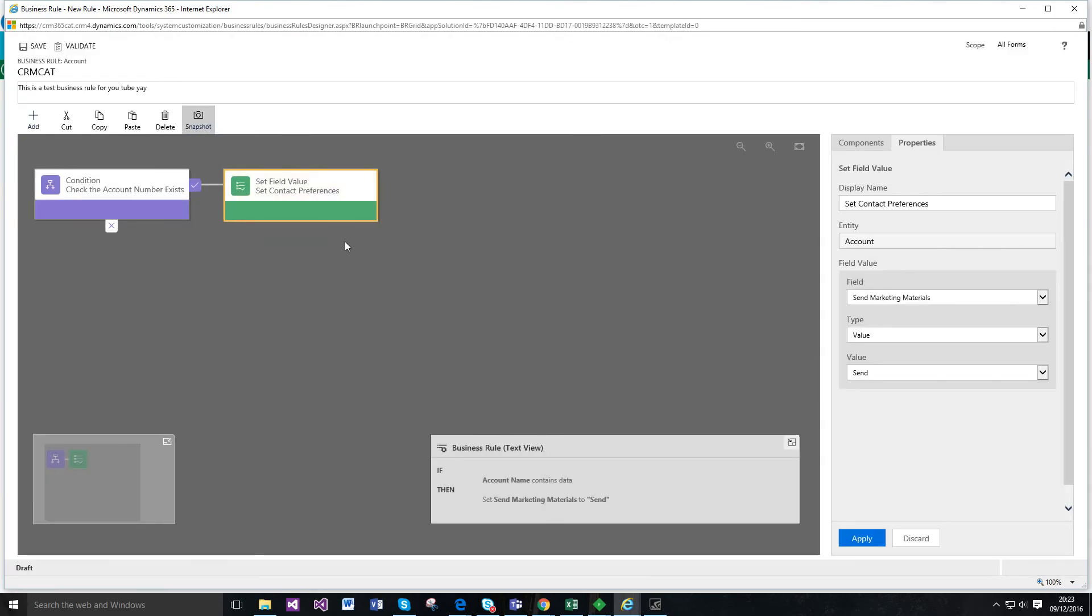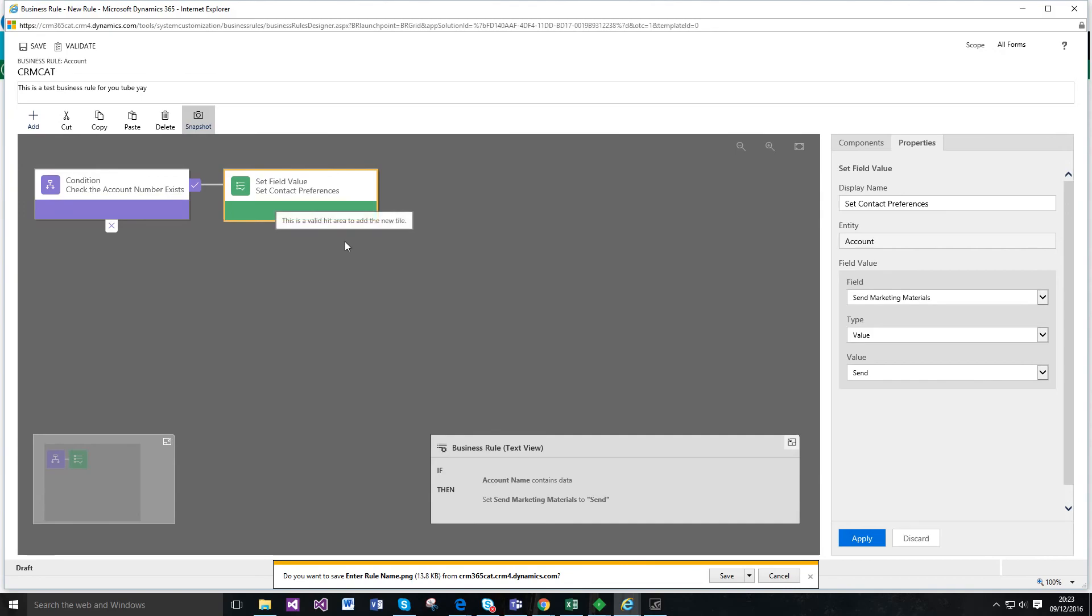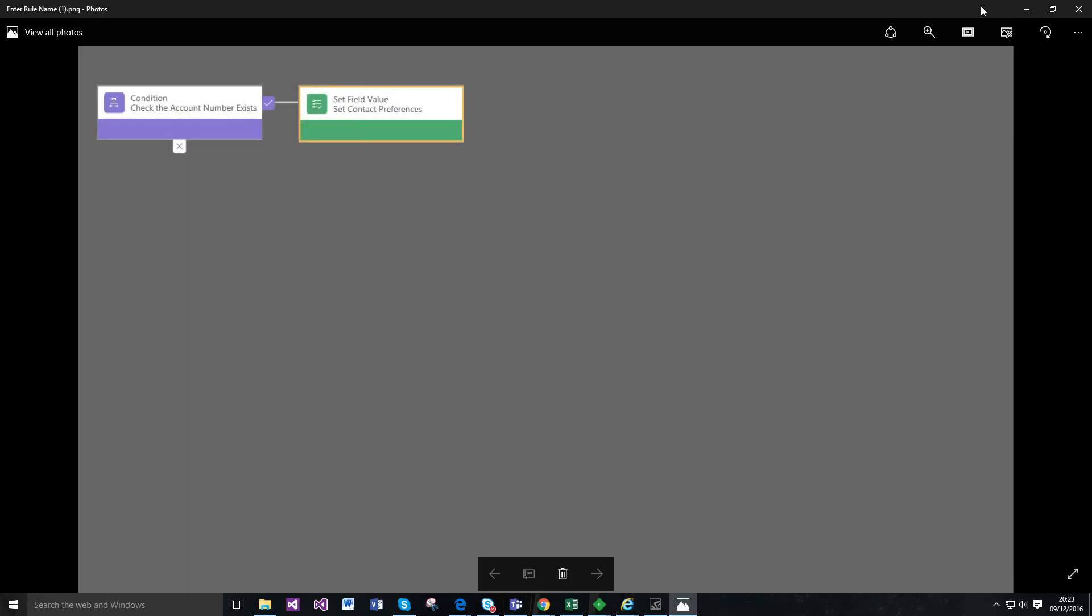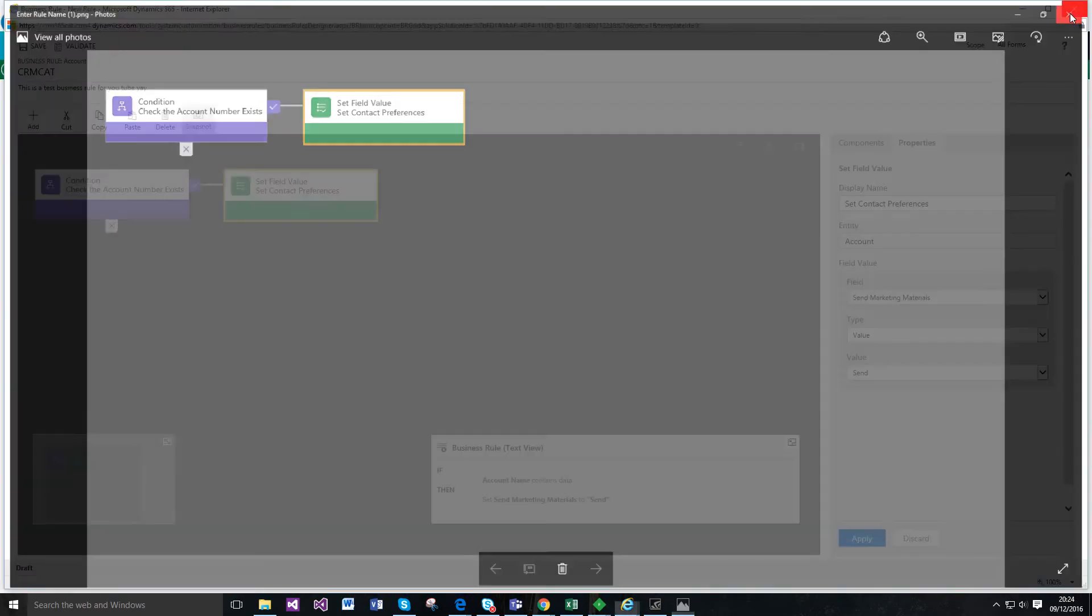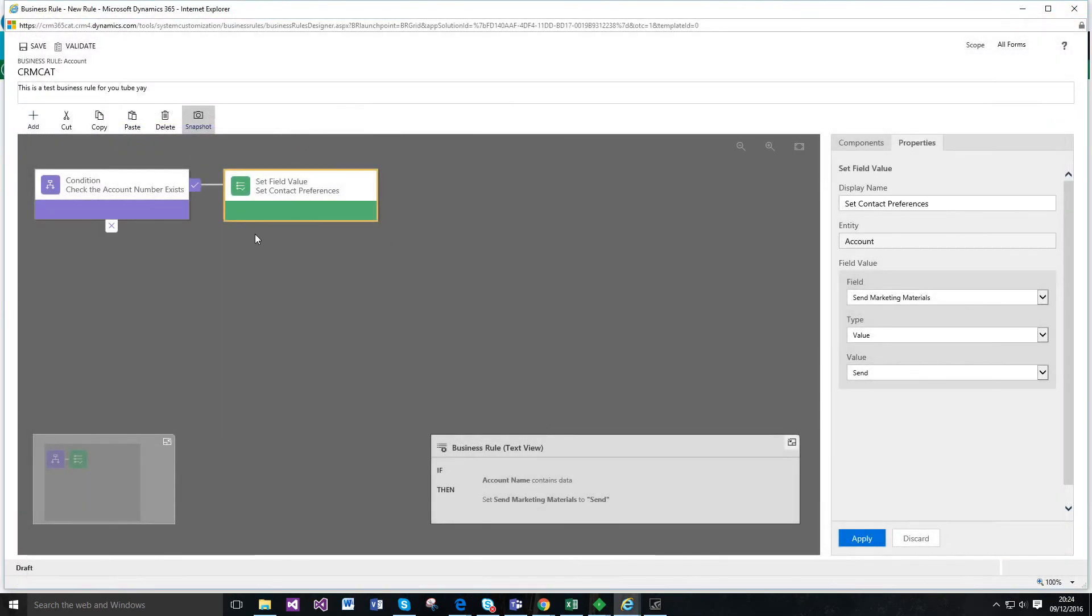And this snapshot thing is quite cool. So if you just want to save and open it, you can see that you've actually got an overview of that in just an image basically that you can distribute if you want to. So that's the process designer in a nutshell. I hope you've enjoyed it.